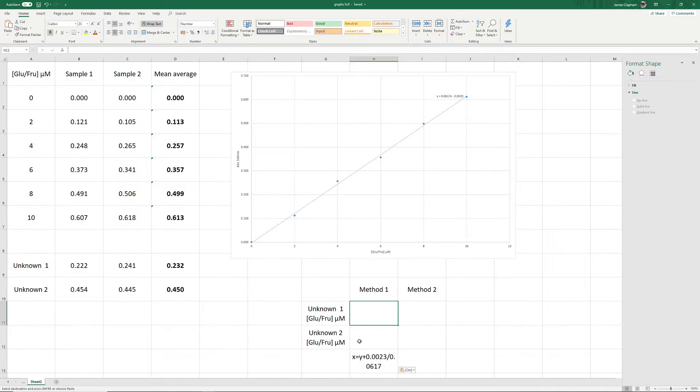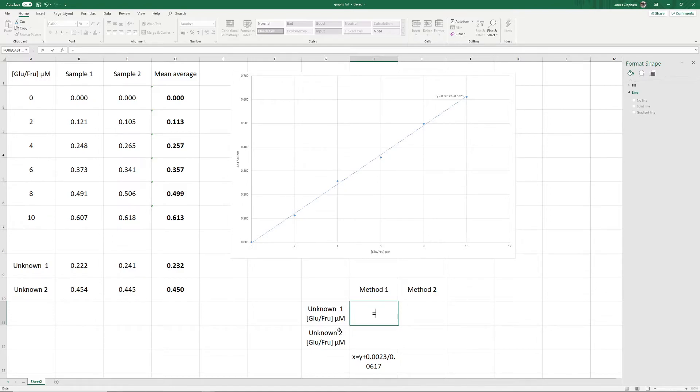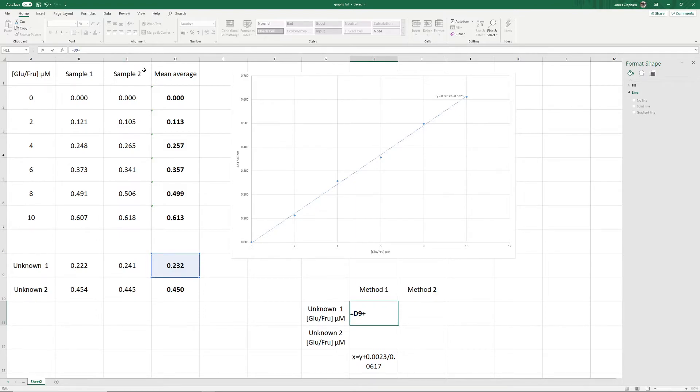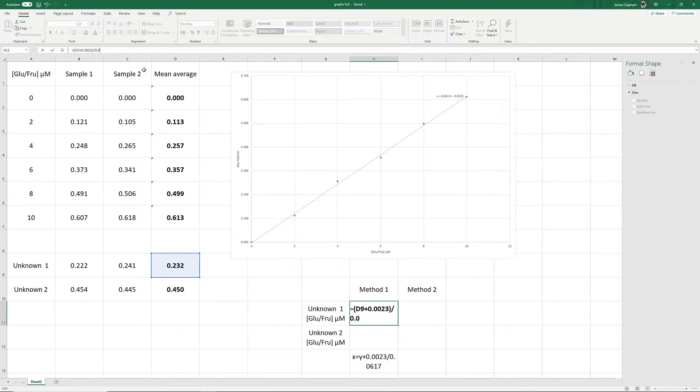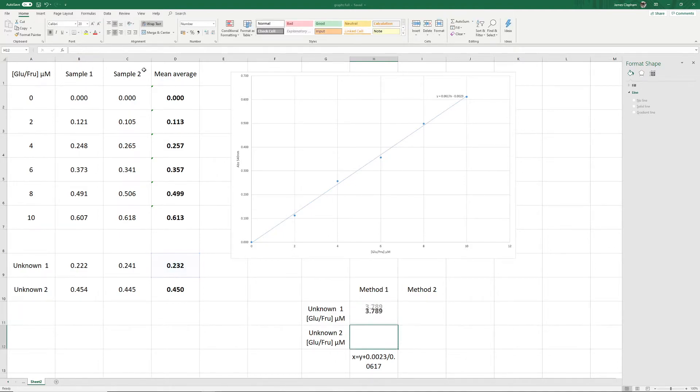In our first cell here, we're going to type equals to show Excel that we want to write a formula. We select our y, which is this value here. Then we do plus 0.0023, and we're going to put that in brackets to make sure that this part of the calculation is done first. Then we're going to divide that by 0.0617, and we get a value of 3.789.